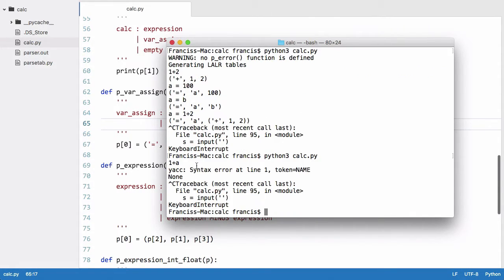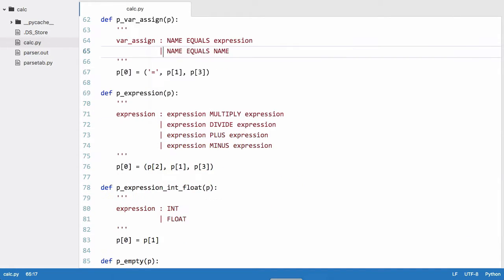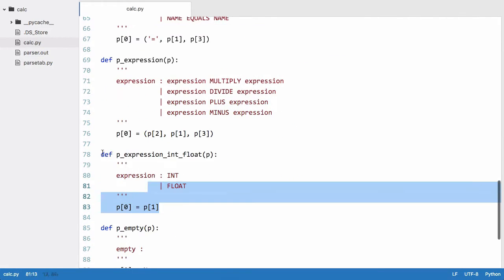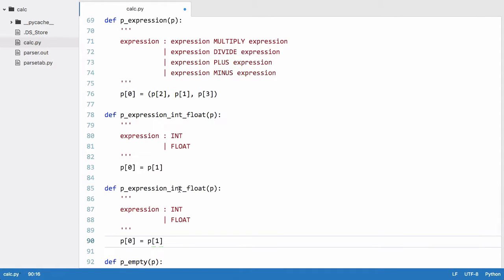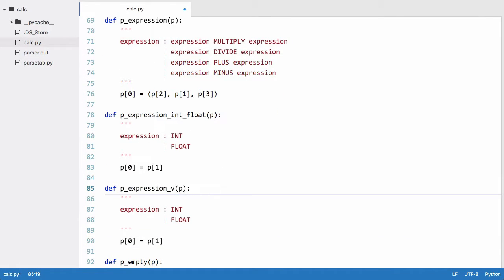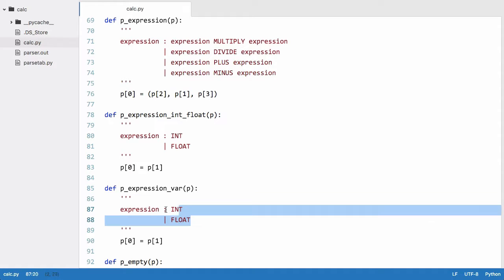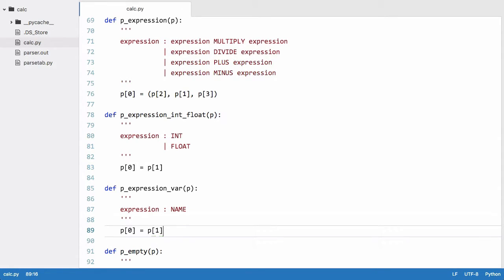We can't include variables in our expressions, so we'll fix that by saying copy this. Basically here, we can say expression_var and we'll say an expression is equal to a name. And we're going to just create another tree, call it a var, and we'll pass it p[1] which is the name.